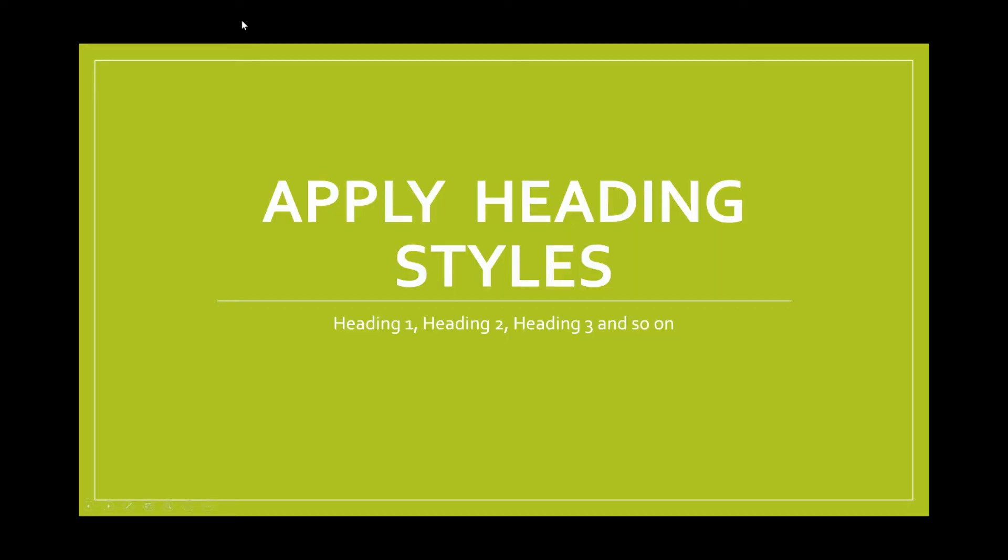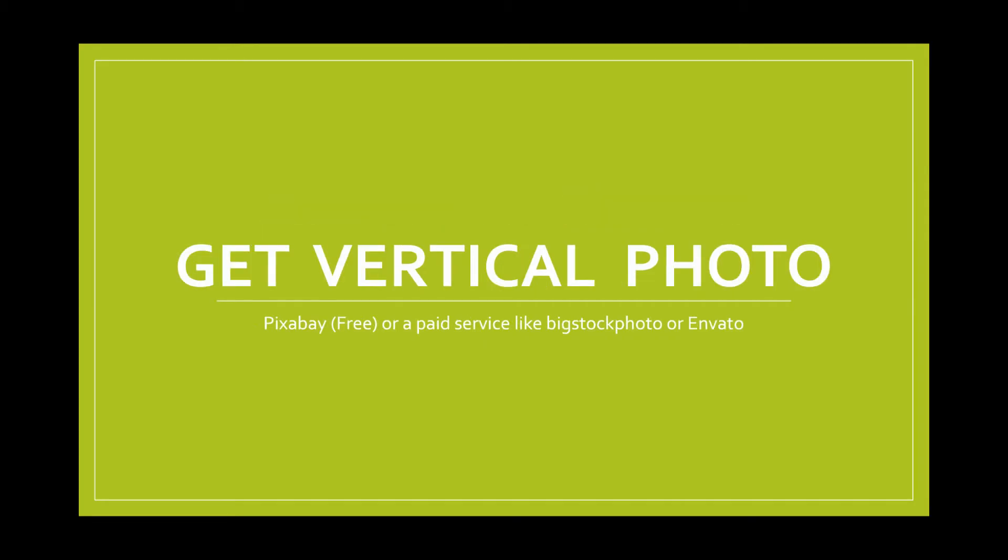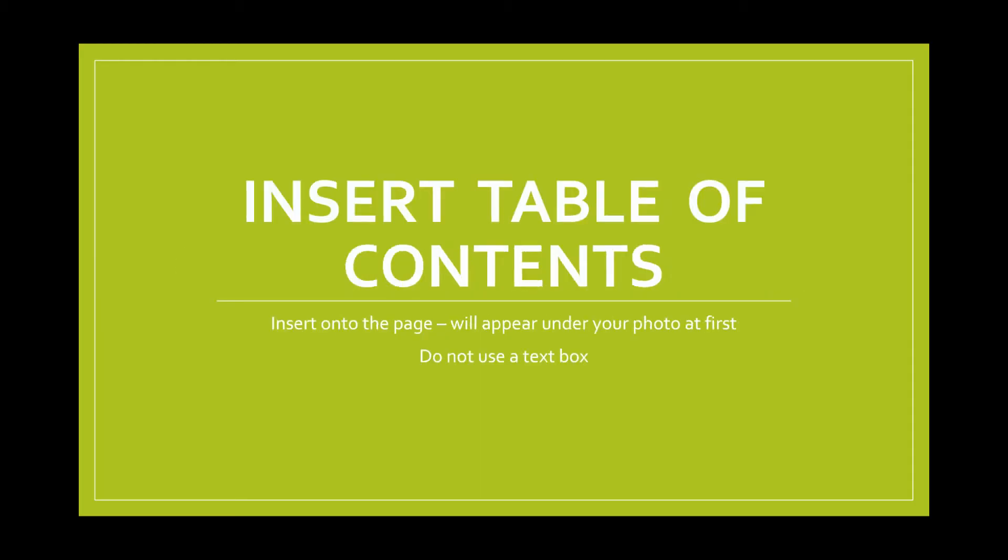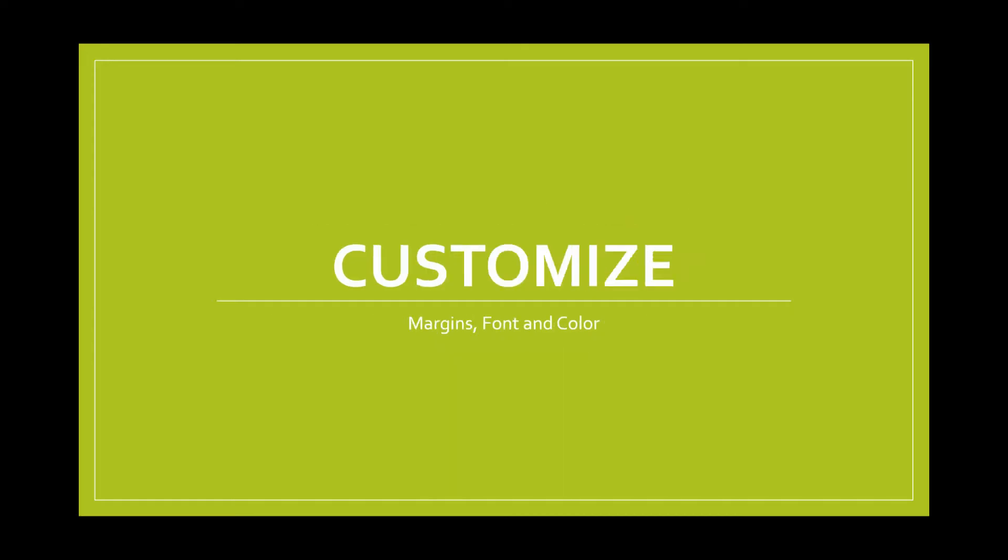First we'll do a quick overview of the steps. You start by making sure that you apply heading styles in the Word document, and I'll go over this in a little bit more detail. Then you're going to get a vertical photo that will go down the left side of your table of contents page. Then you are going to insert your table of contents onto your page and then you're going to customize the margins, font, and color of your table of contents.